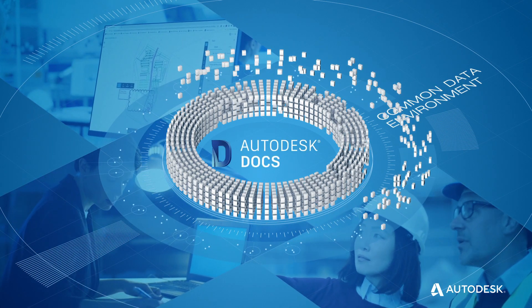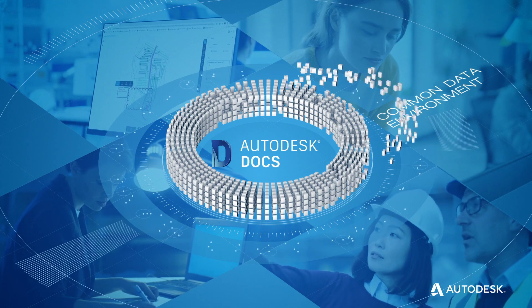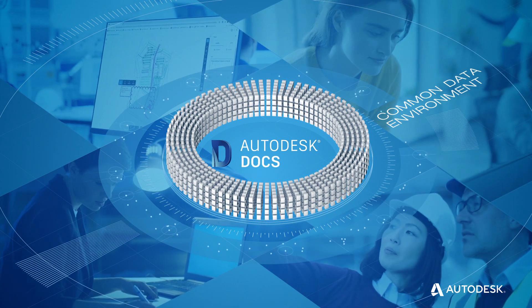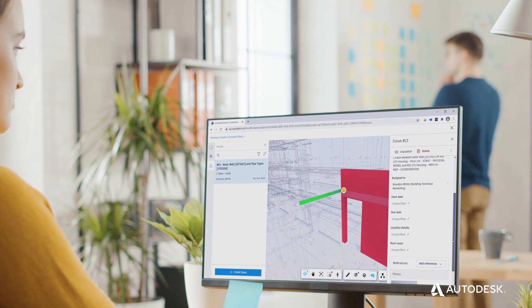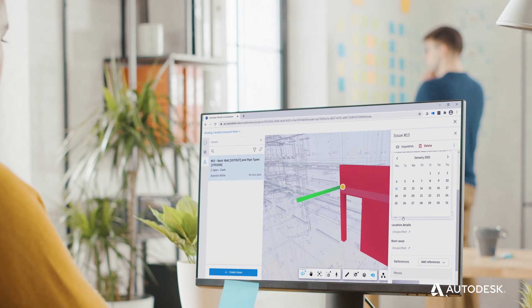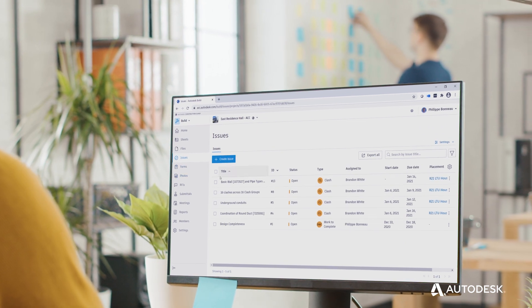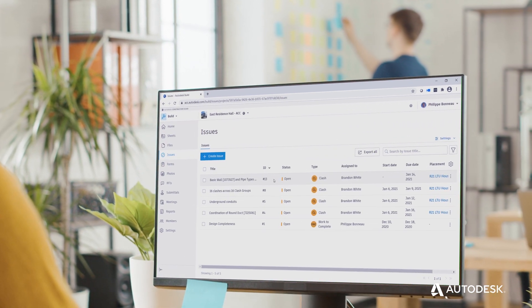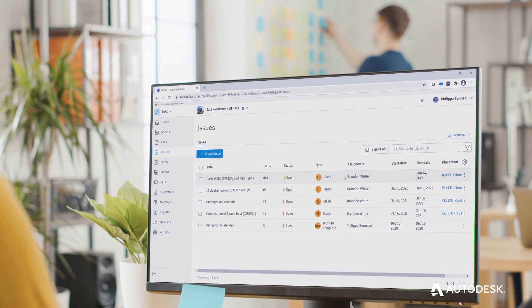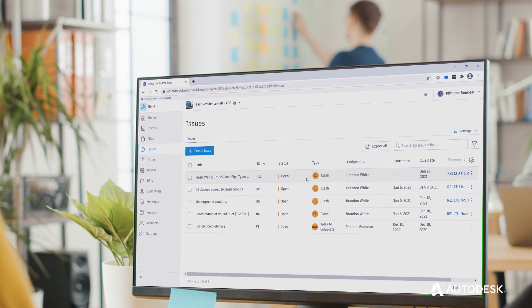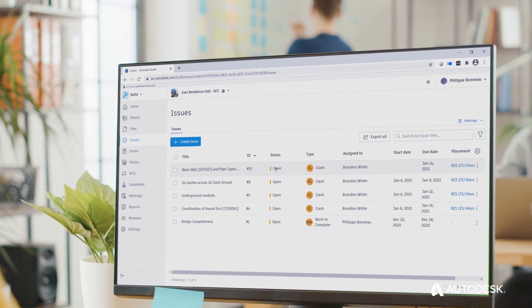Get access to the latest project data. Easily create and manage markups and issues, so you can rest assured your teams are aligned and progressing on the most recent comments and feedback.